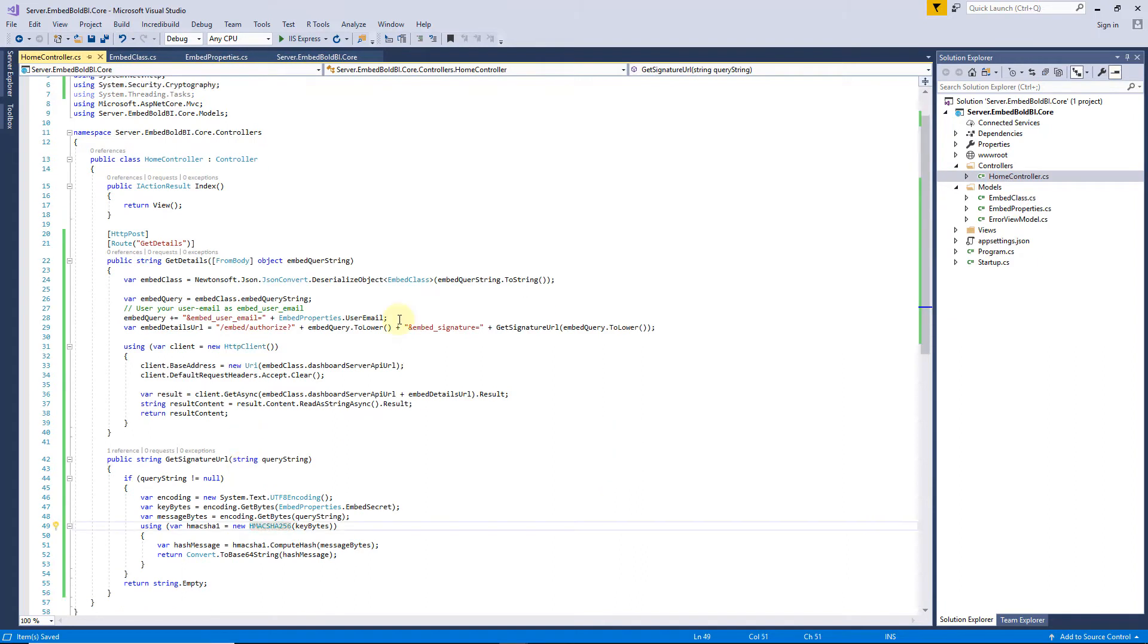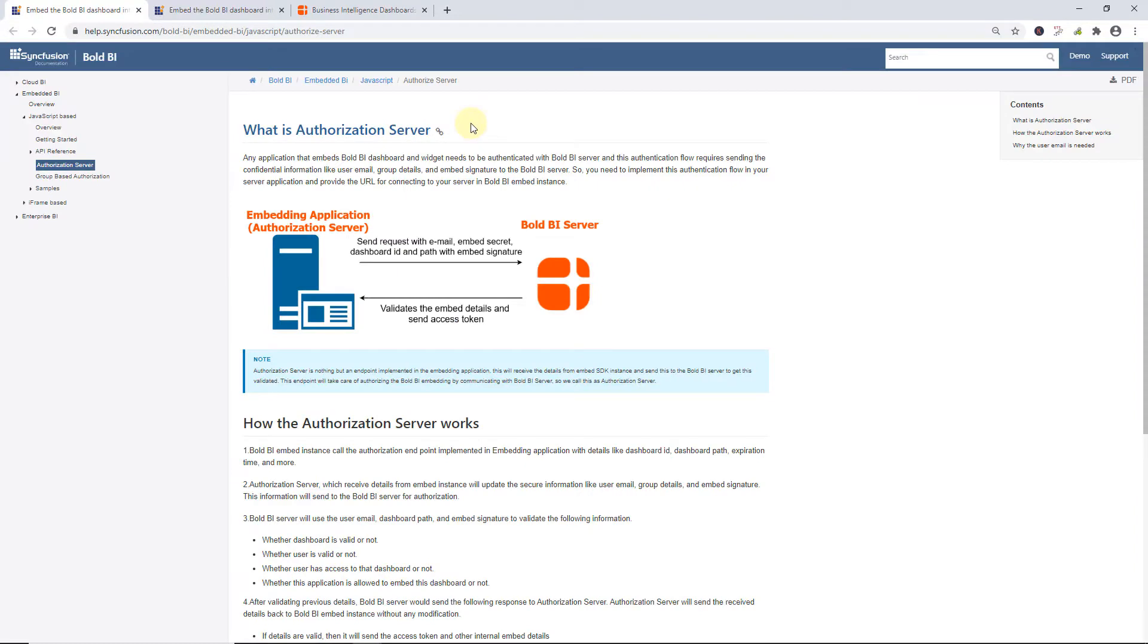Here, I have set the user email and embedded signature, which was already set in the Embed Properties class, to be used for validation. To know more about Authorization Server, you can check the documentation where I have mentioned the link in this video's description.